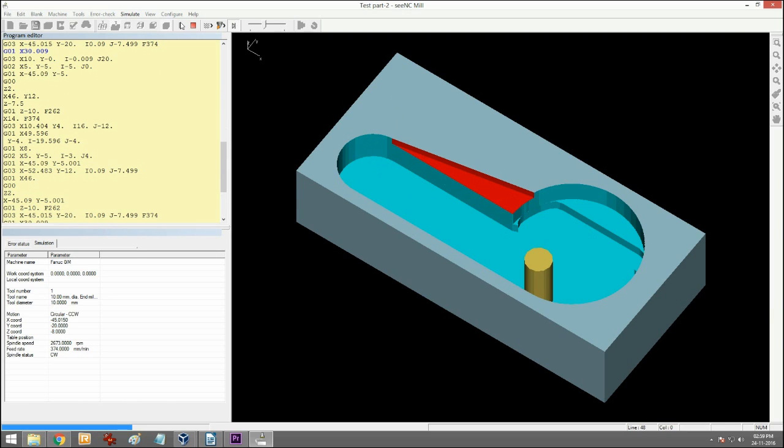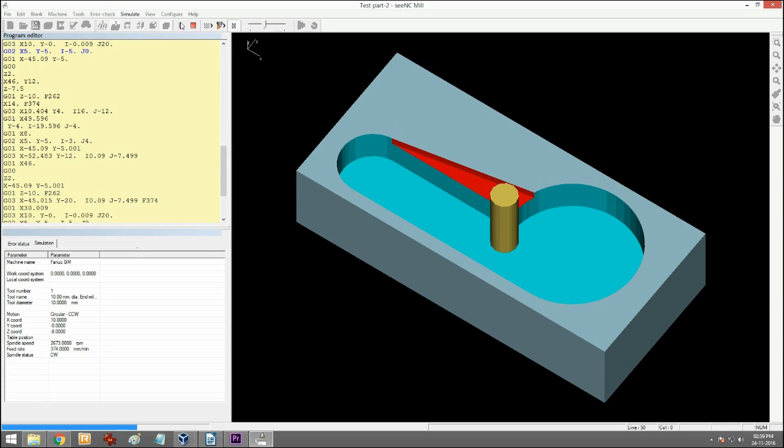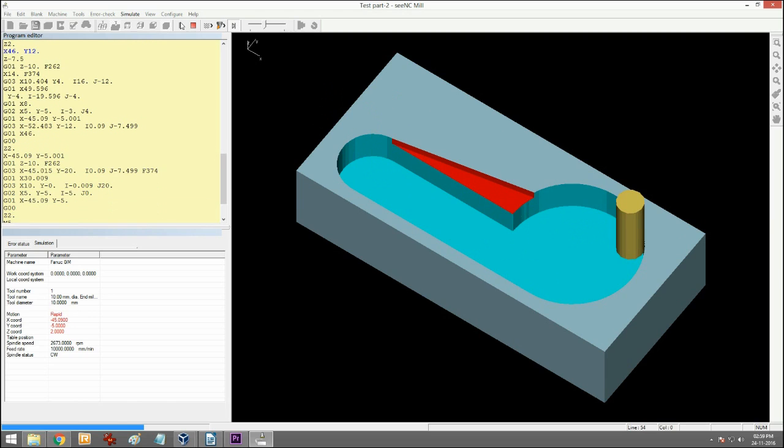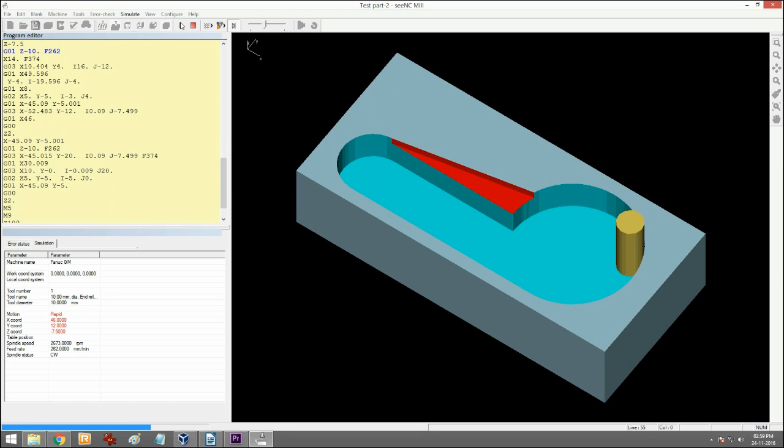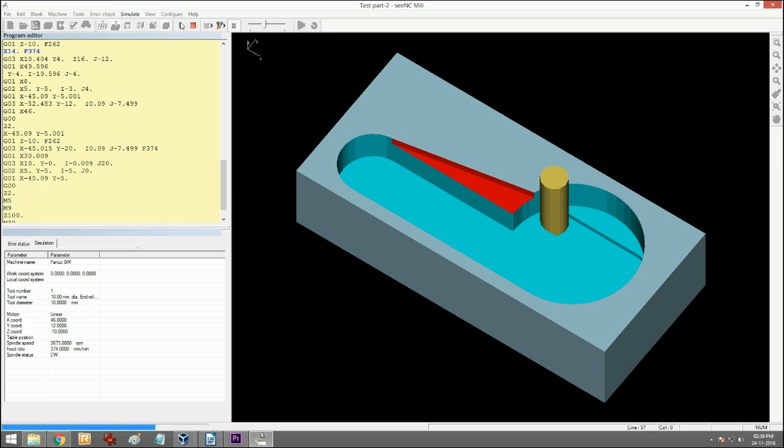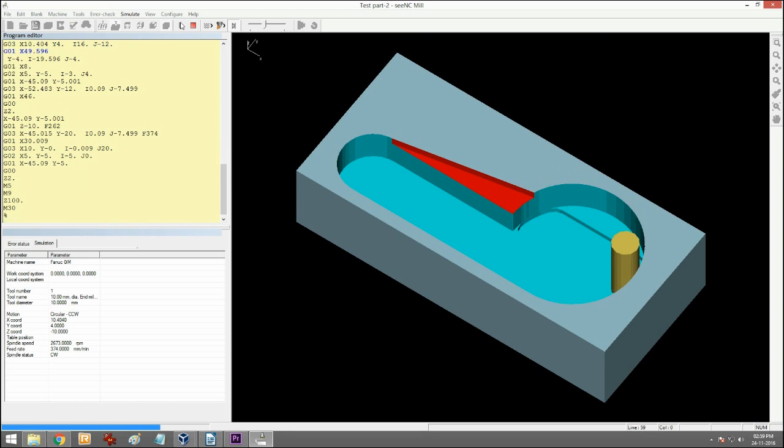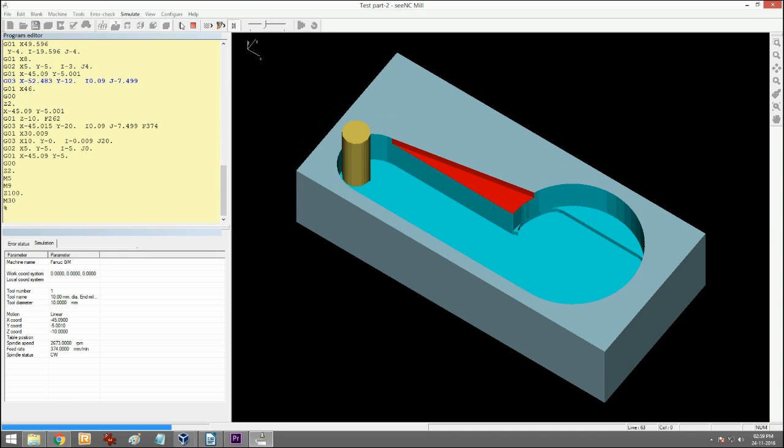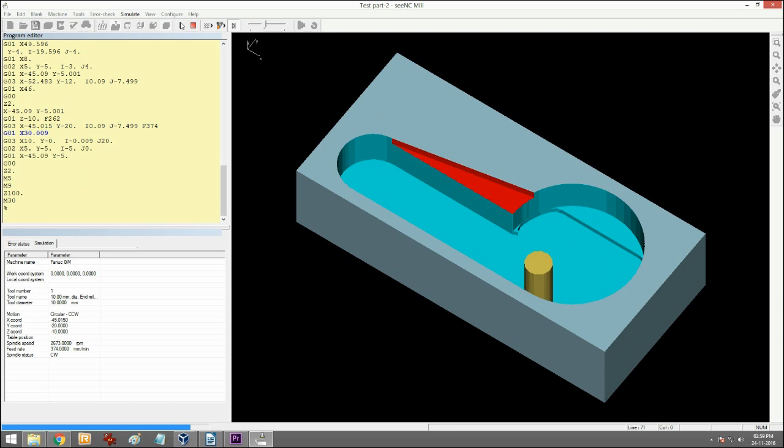You can check the program thoroughly for correctness of the toolpath, dimensional accuracy, and safety. What you see here is what you get on the machine. So you get a perfect part on the machine without wasting machine time for checking.